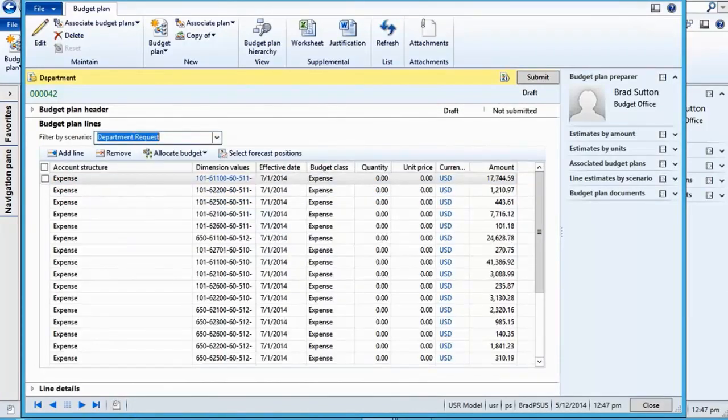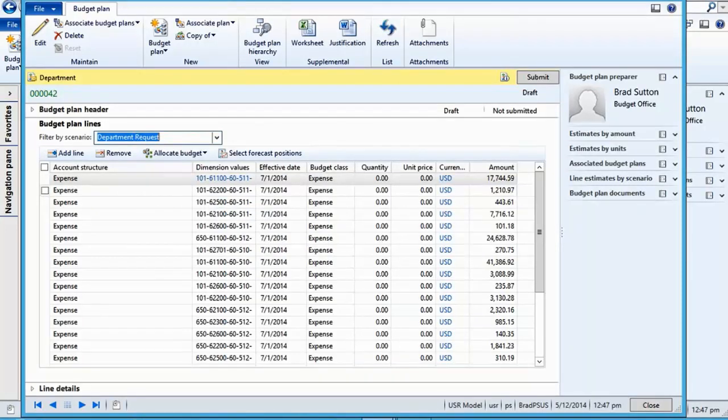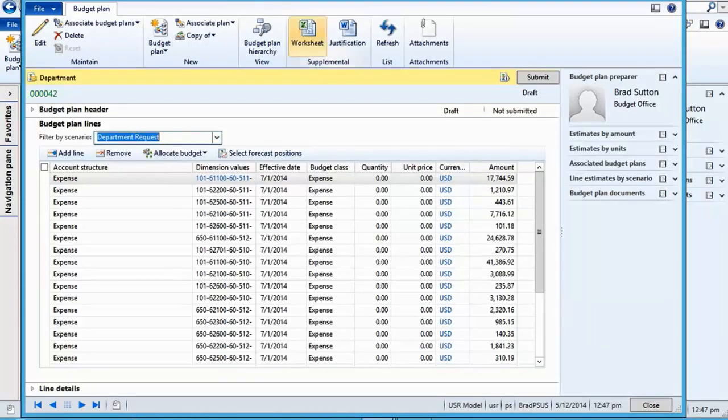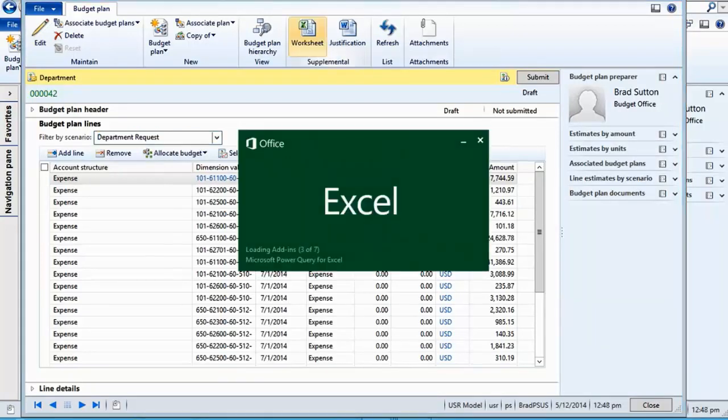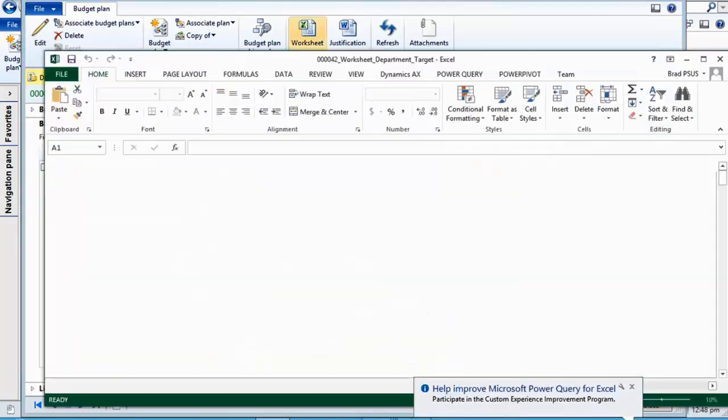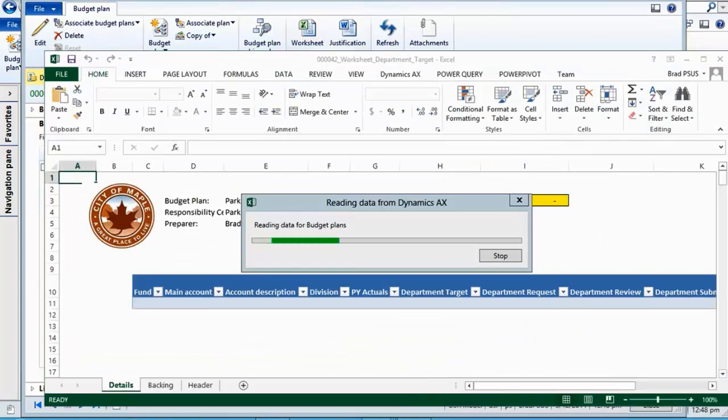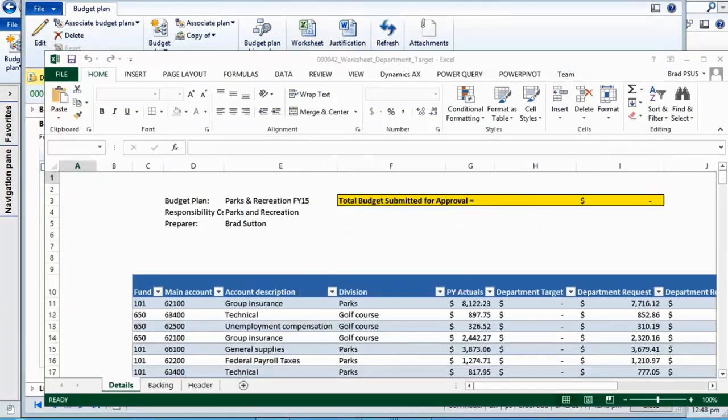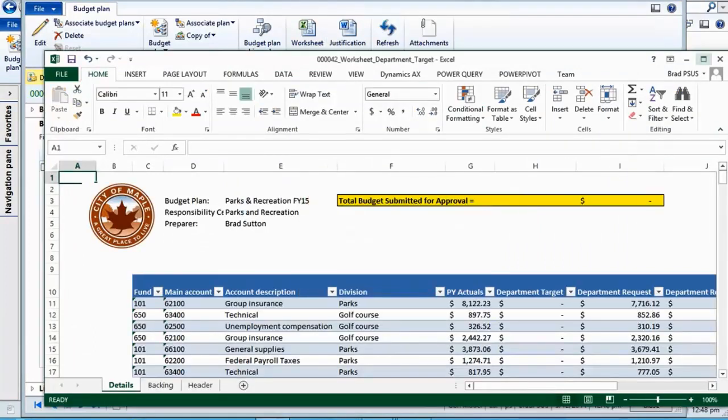The new figures have now been pulled into department requested and shown with the further reduction. You can now devolve the budget planning process out to the departments using a familiar interface, giving additional efficiencies and secure direct interaction with the data.